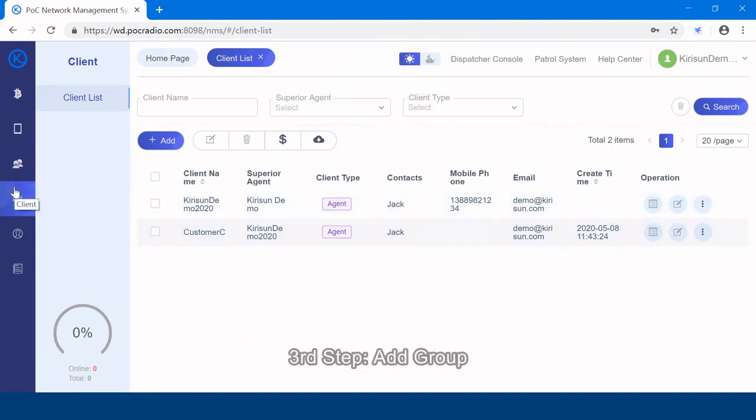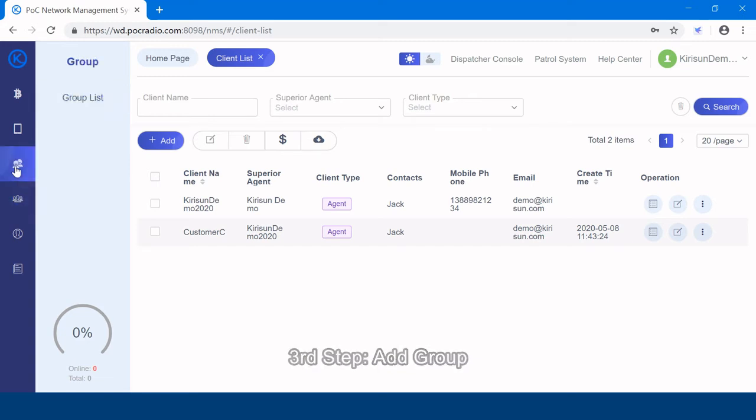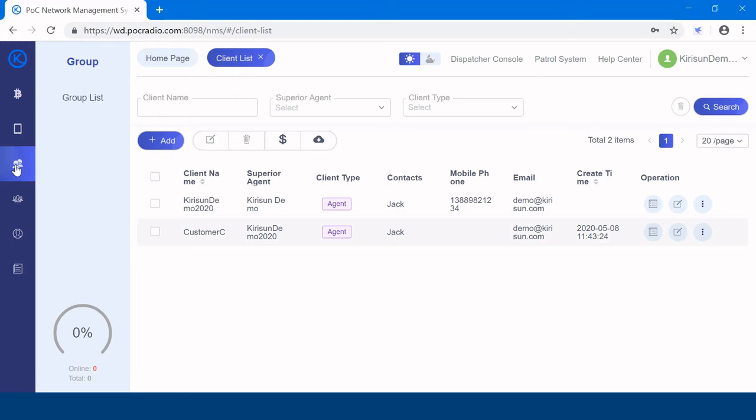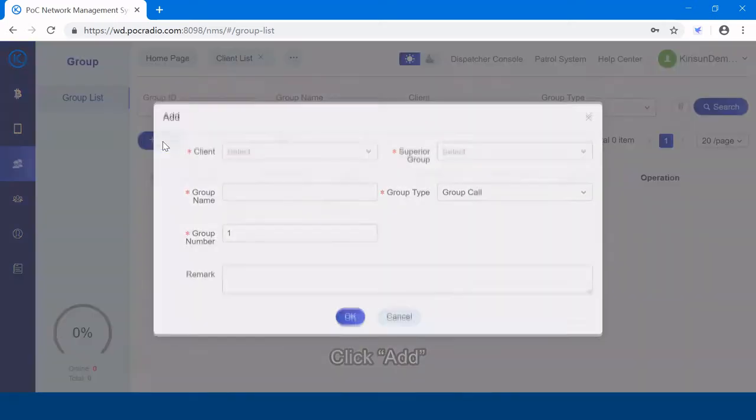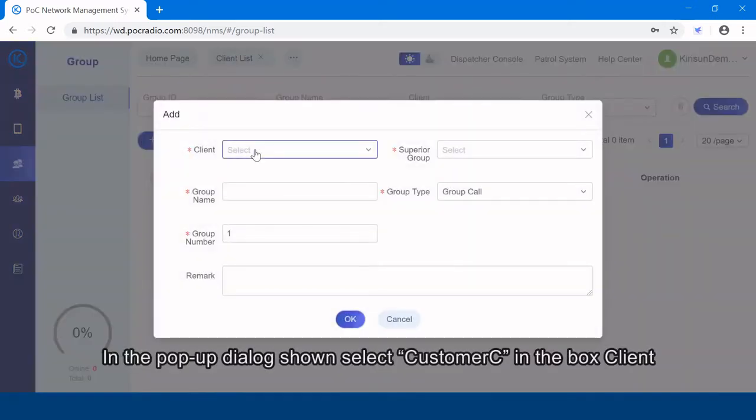The third step, add group. Click group, group list, click add.